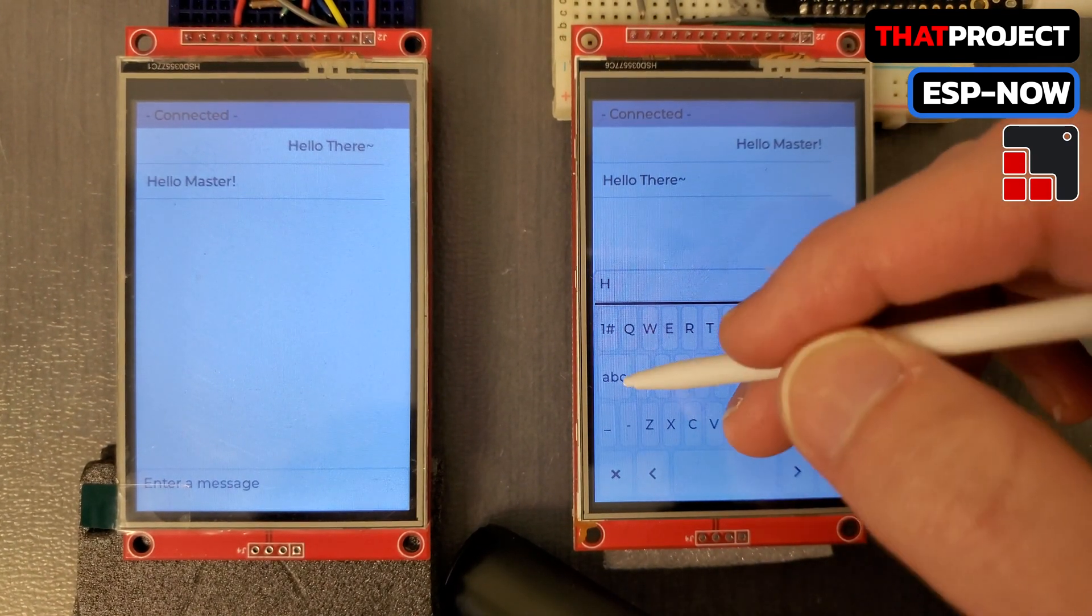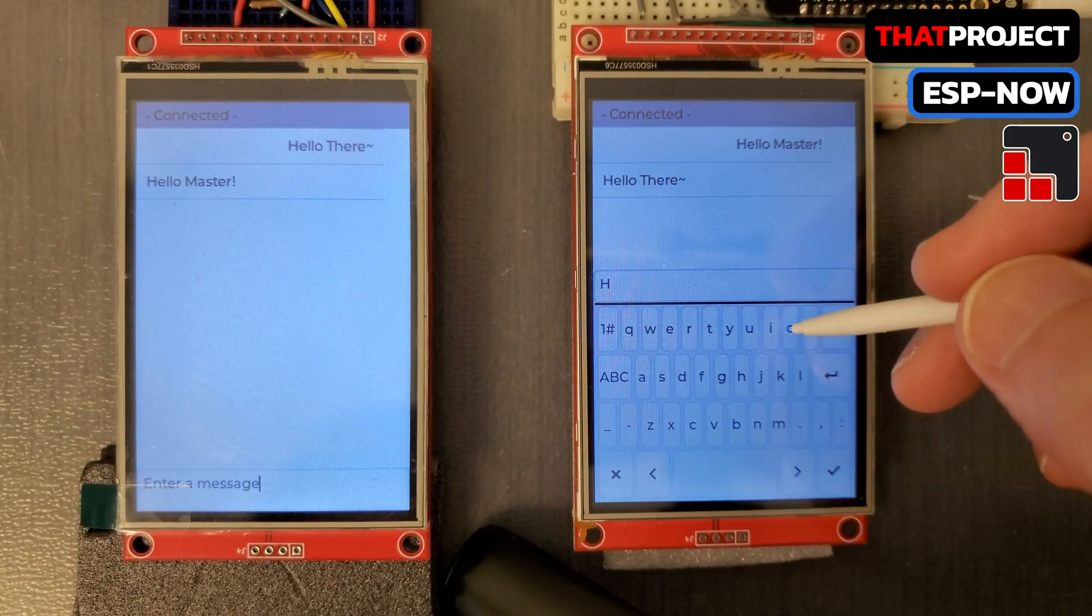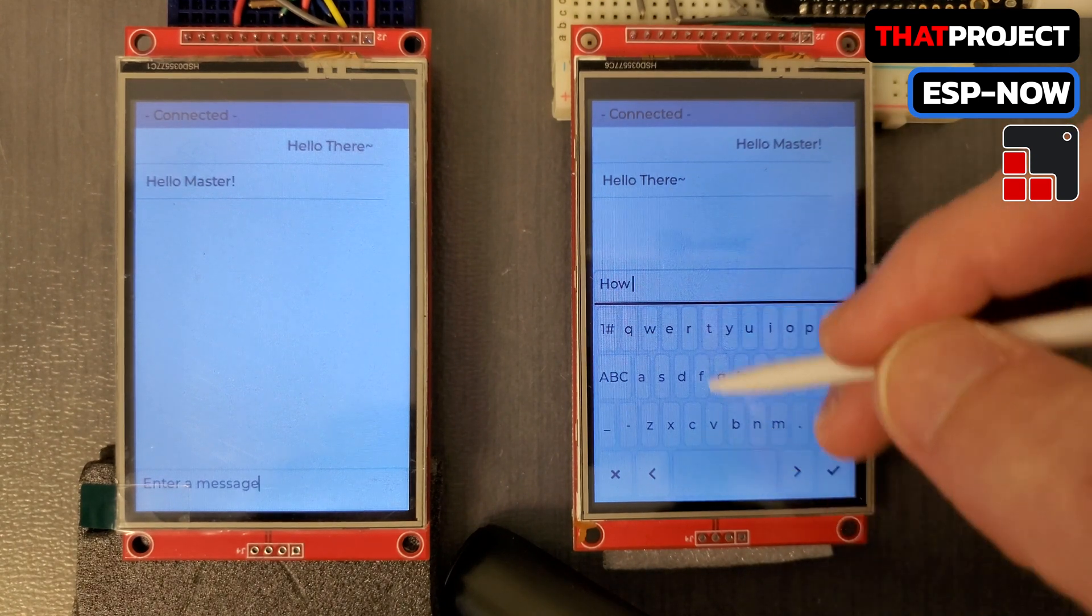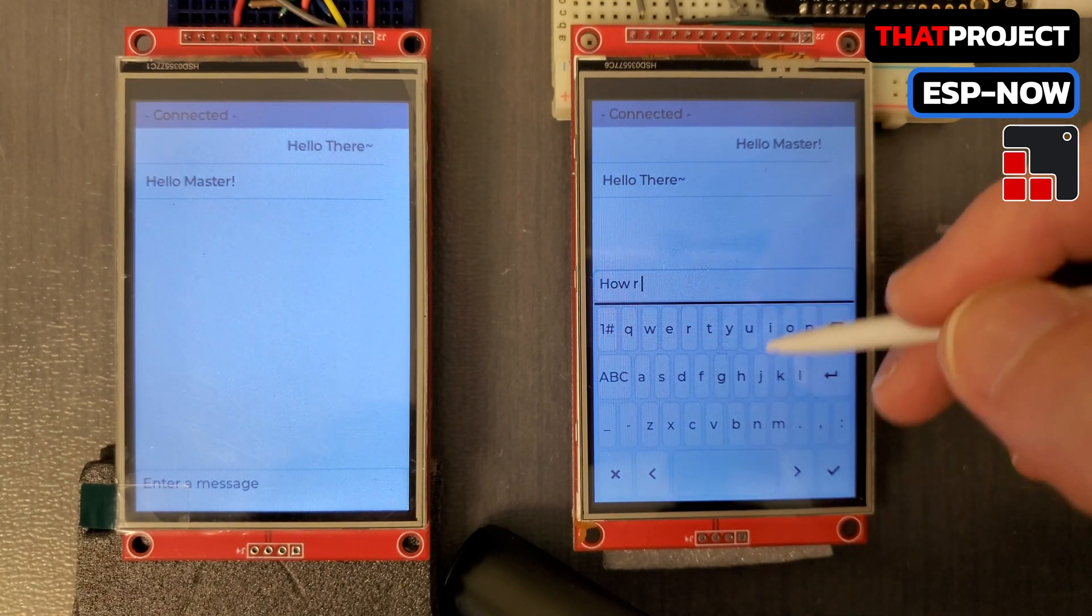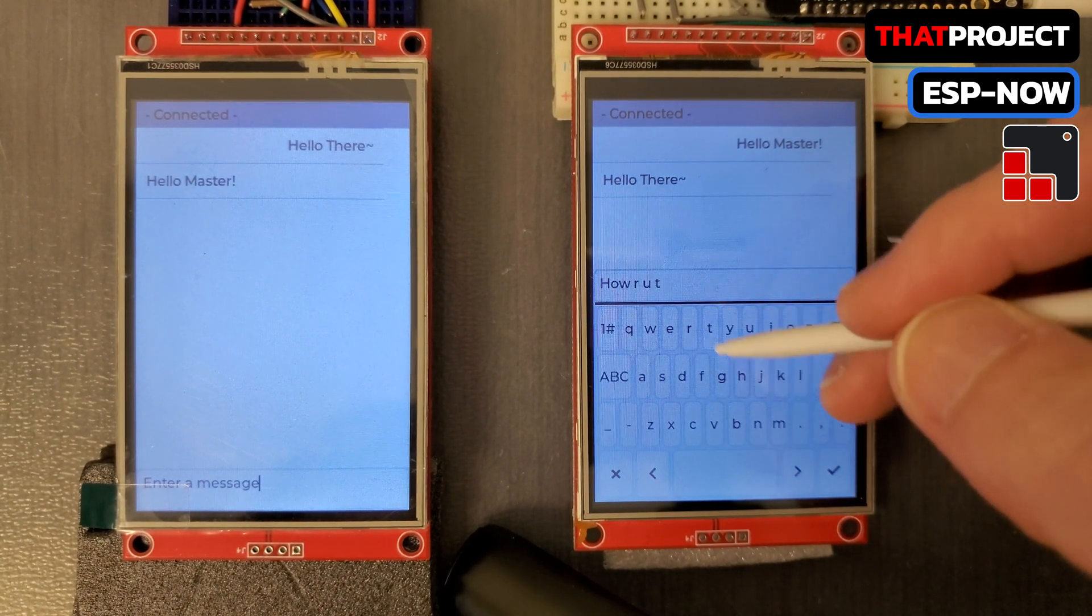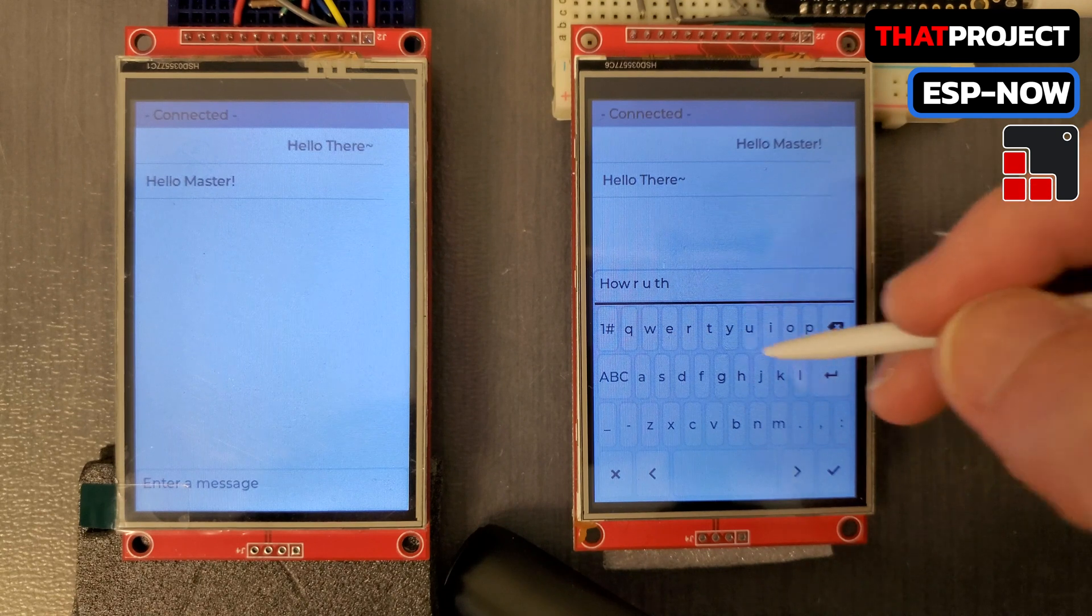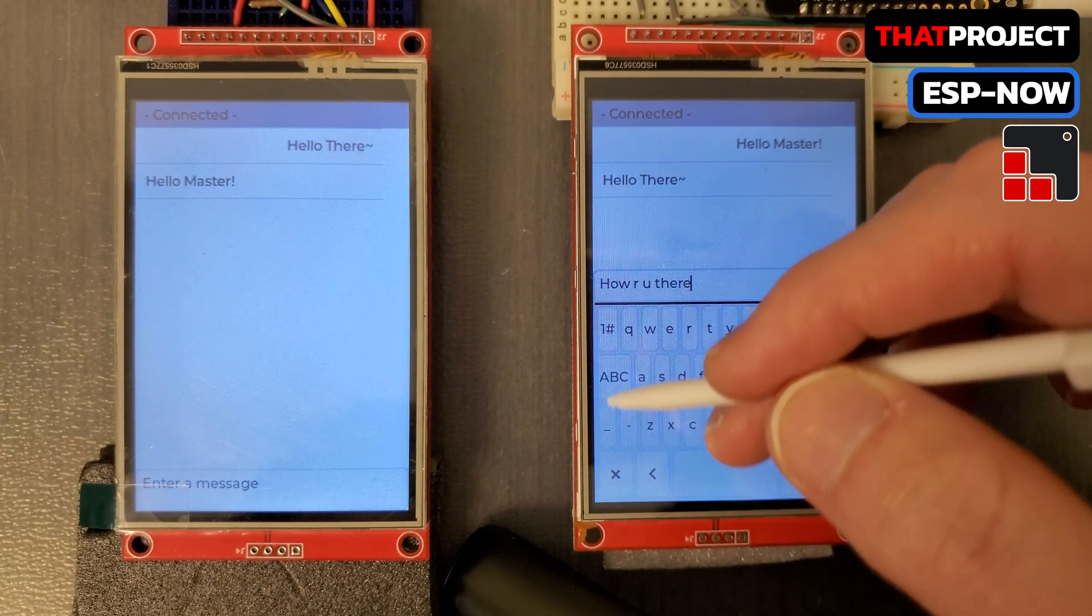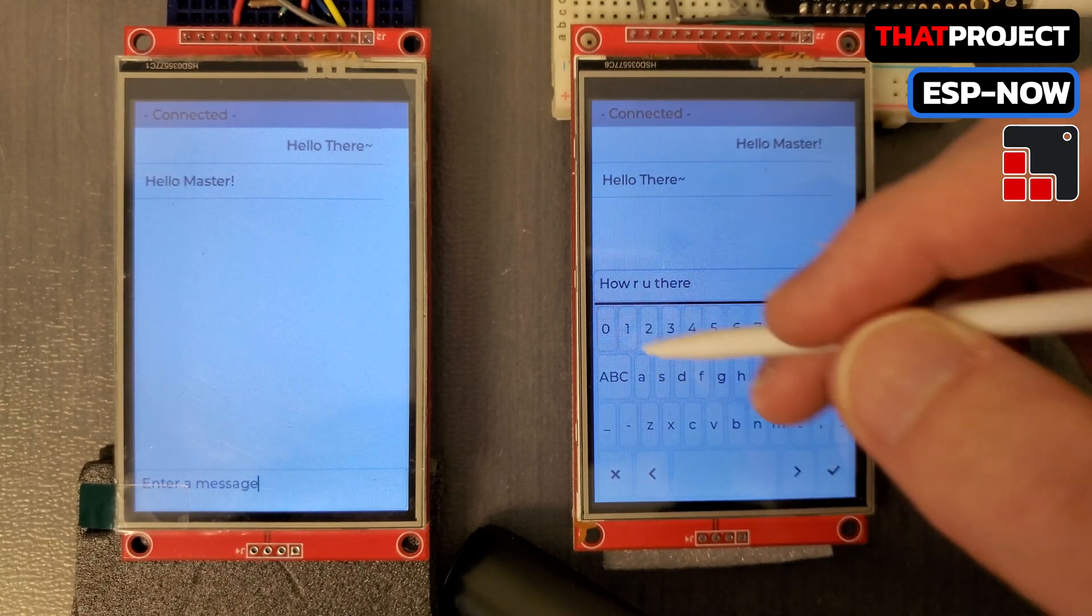Hi guys. Today's project is about a chatting application based on LVGL as well as ESPNOW. As you know, LVGL is a great graphic tool so you can make something similar to an app on your smartphone with it.